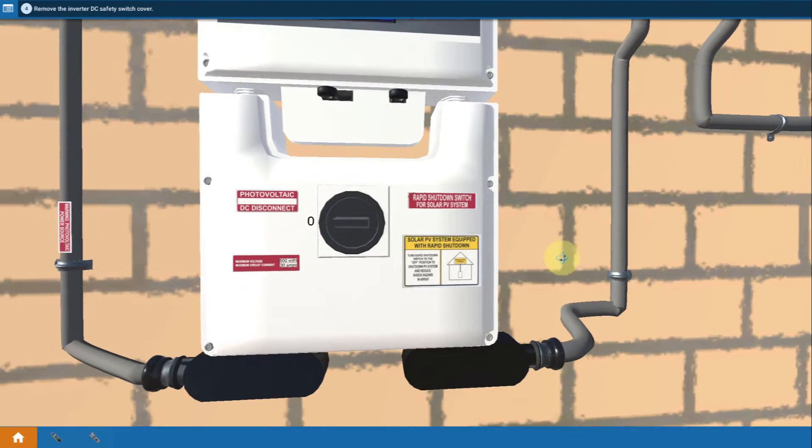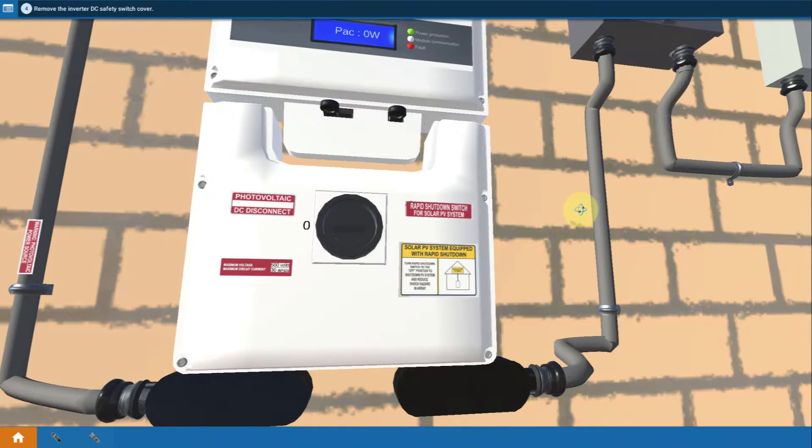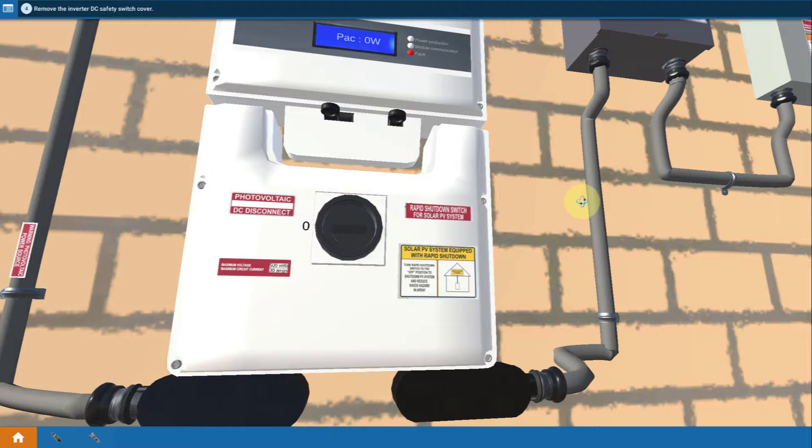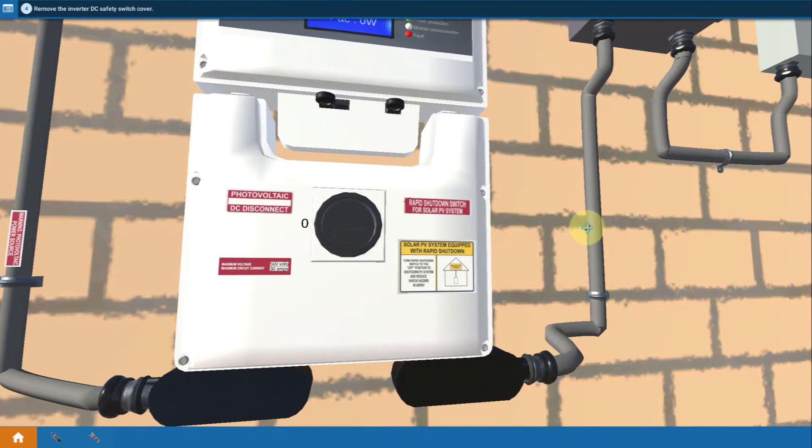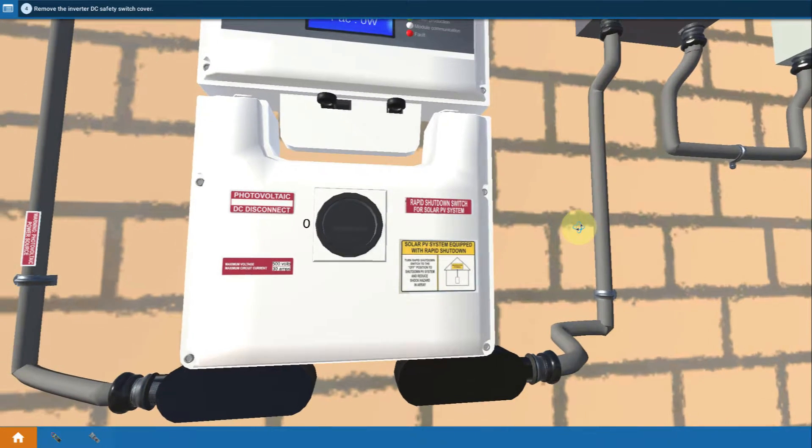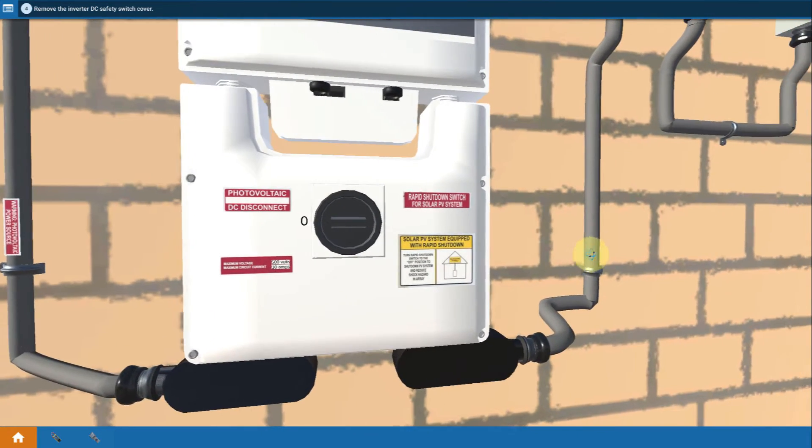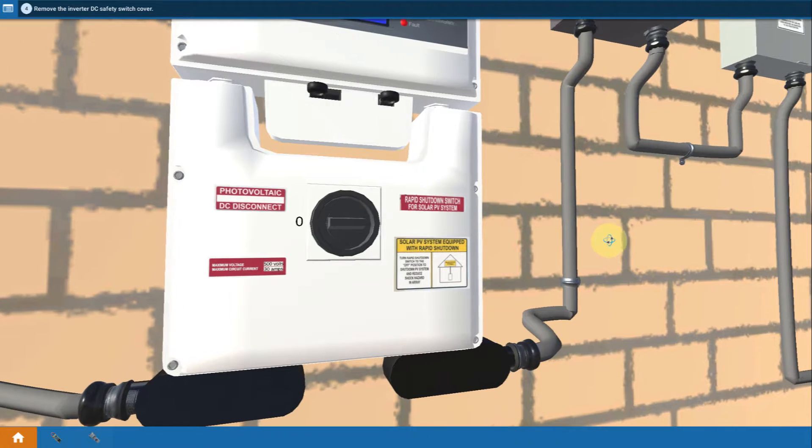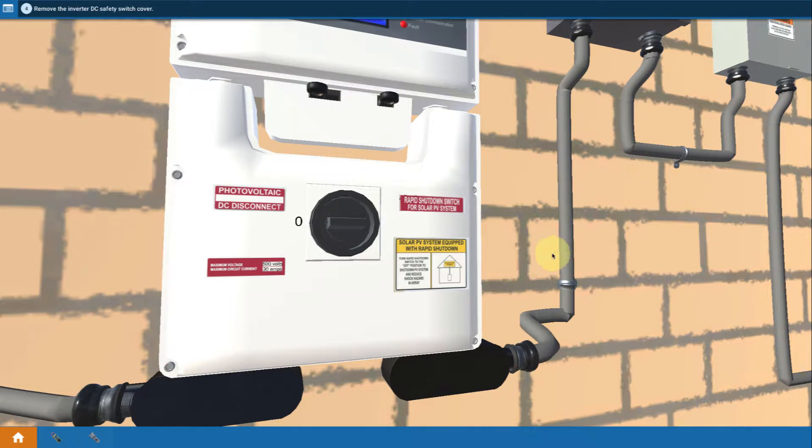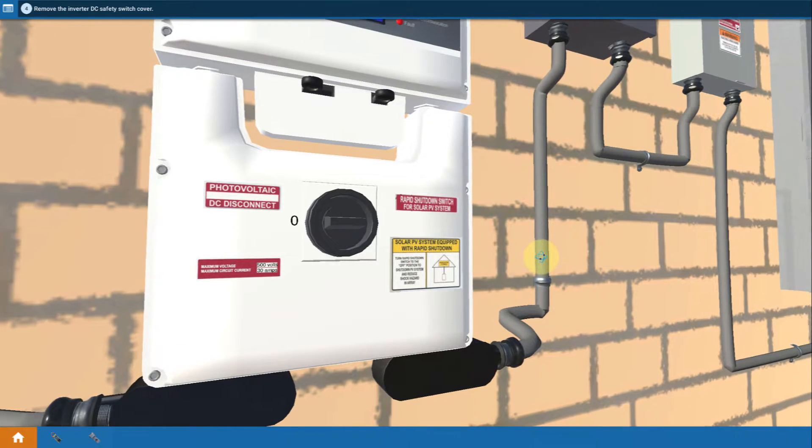This particular system that we're modeling for this course is an optimizer-based system. There are other types of systems, but optimizer system is super cool. Key thing to notice there is that there are actually two switches on this inverter.